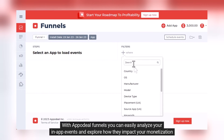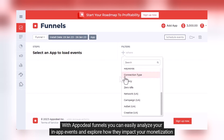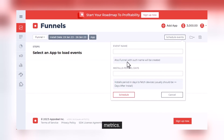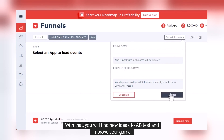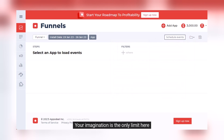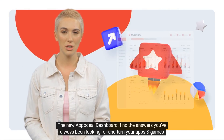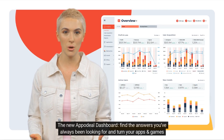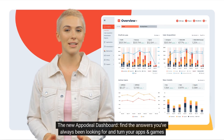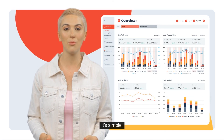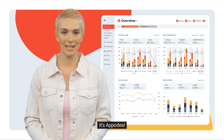With AppaDeal Funnels, you can easily analyze your in-app events and explore how they impact your monetization metrics. With that, you will find new ideas to A/B test and improve your game. Your imagination is the only limit here. The new AppaDeal dashboard — find the answers you've always been looking for and turn your apps and games into top-earning hits. It's simple. It's smart. It's AppaDeal.